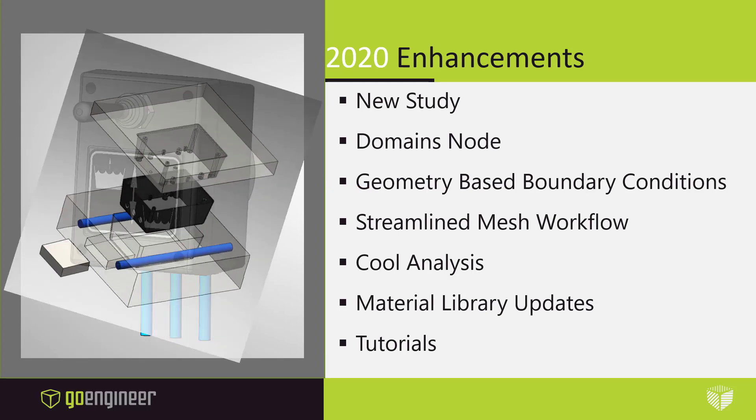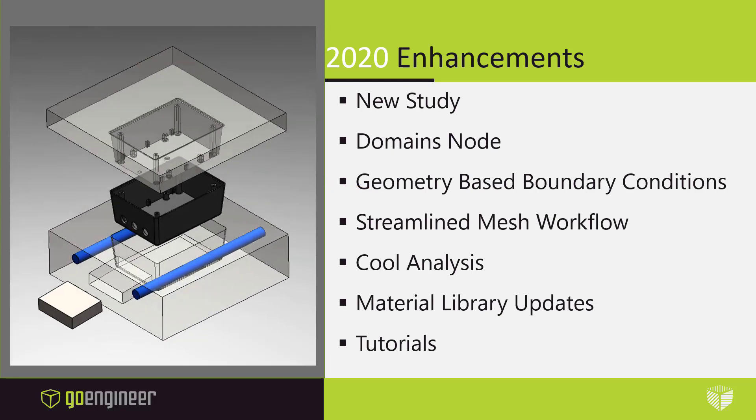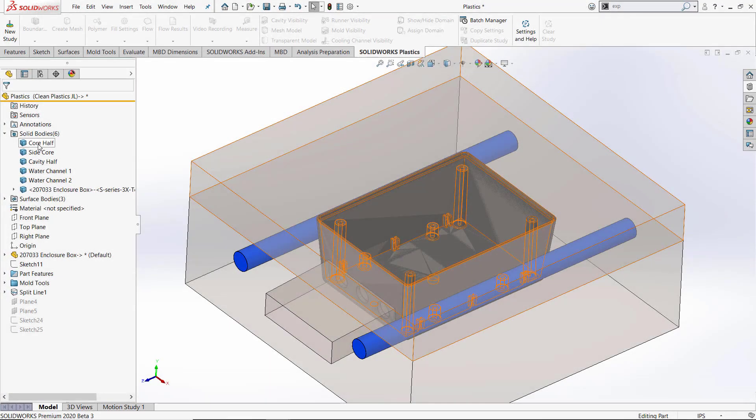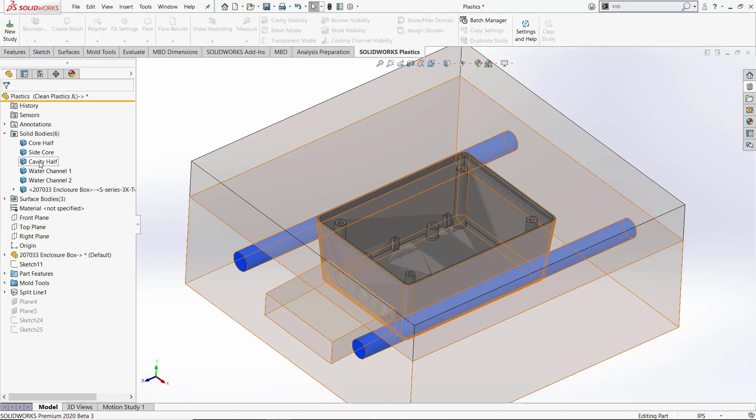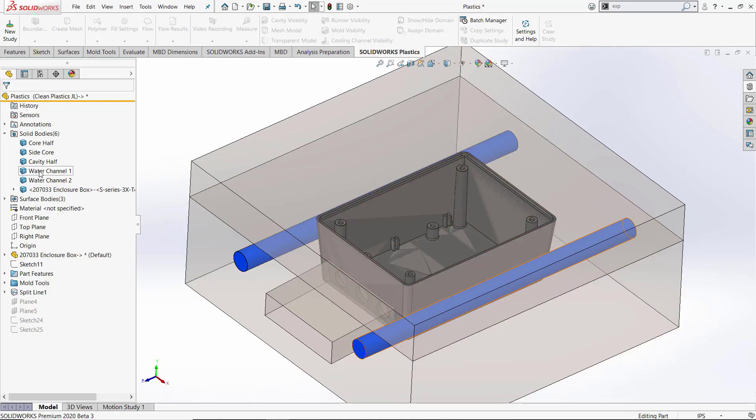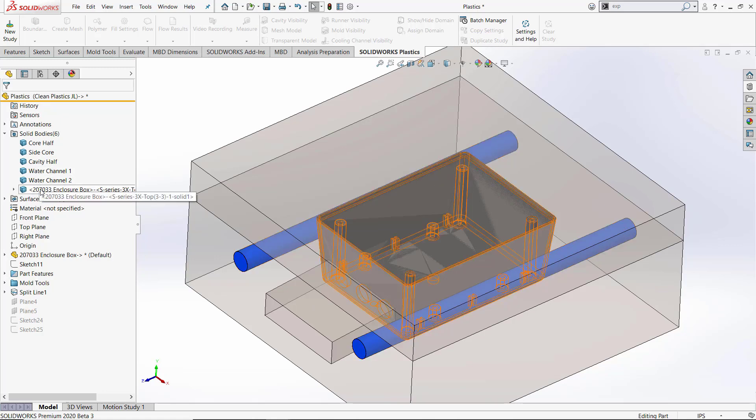We'll have an A side and B side or core and cavity sides modeled in water lines and a side core that will specify the domains. When we look at our part model, you can see that it's a multi-body part with bodies that represent components in the mold, water channels, and our cavity.